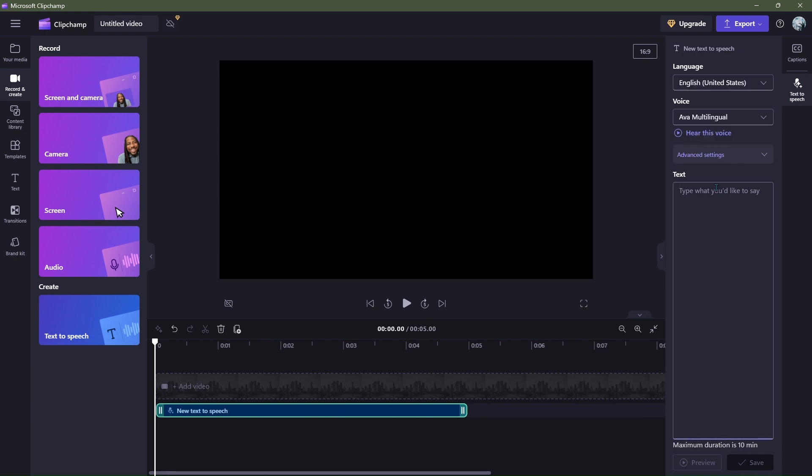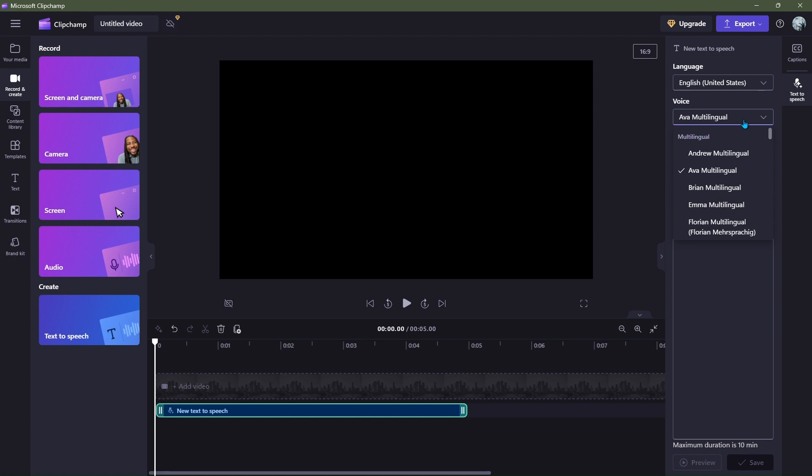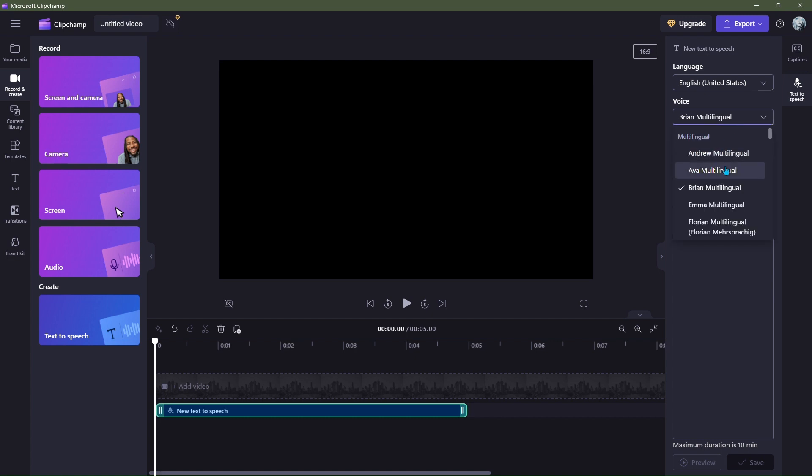Now, as you can see there are many options. Hear this voice. Choose from a variety of voices to help you create a story worth sharing. Feels so real, right? Here, listen to another voice. Choose from a variety of voices to help you create a story worth sharing.